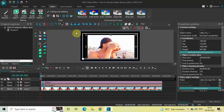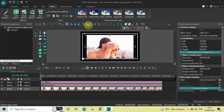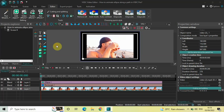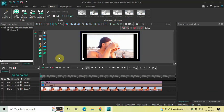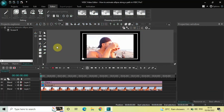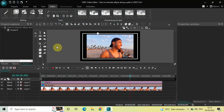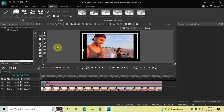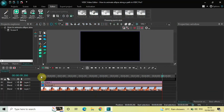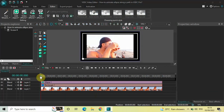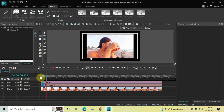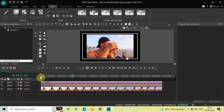Now let me just center align my video. So first click on Horizontal Align Center, next click on Vertical Align Center. And now if I just quickly play this entire thing for you from the start, this is how you can animate an ellipse along a path in VSDC Video Editor Pro version.